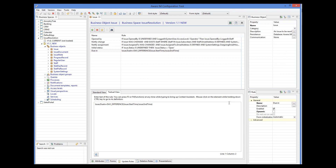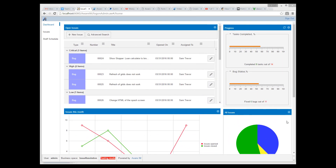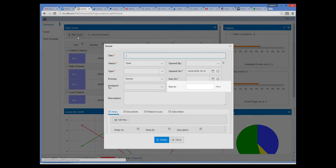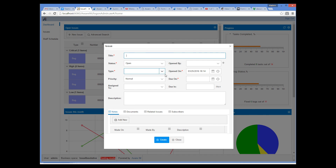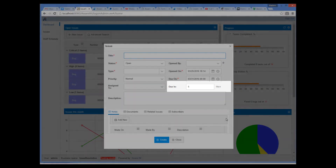Let's now make sure that the rule is executed when the user fills out the form — we will tick the dynamic property of the rule, and that's all we have to do. So when we log in and create an issue, we see the new calculated attribute on the form. As soon as we define the due date, the due in days is recalculated and displayed on the form.